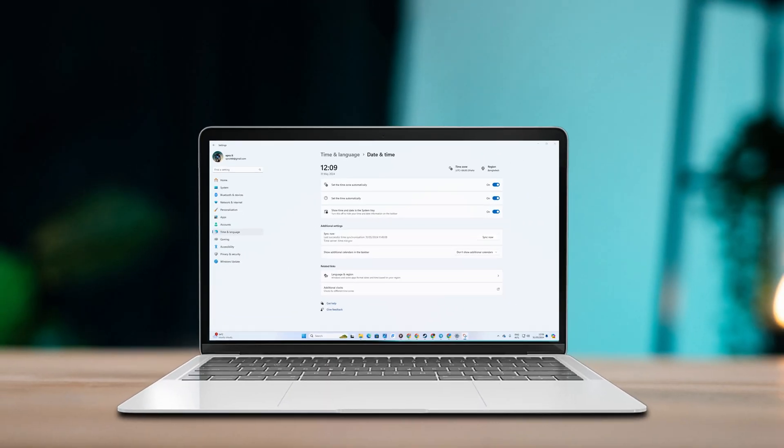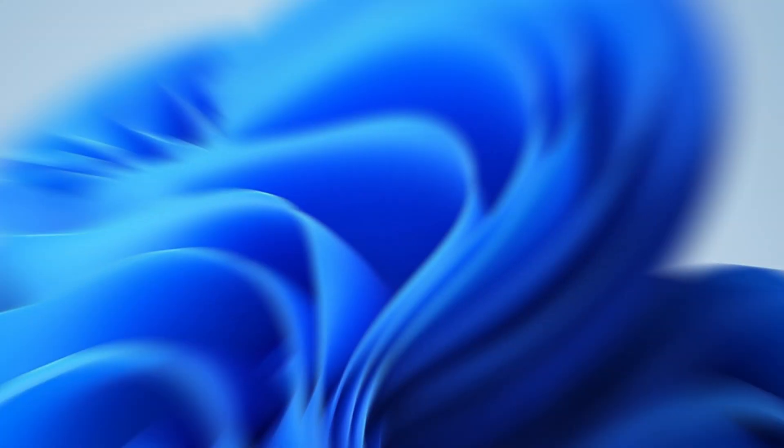Having trouble with your Windows 11 computer's automatic time setting or internet time sync? No problem. I've got you covered. Let's jump right in and fix it together.